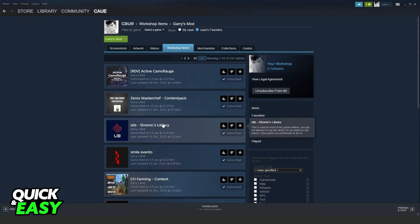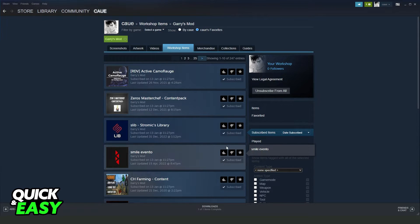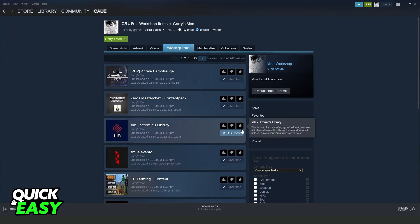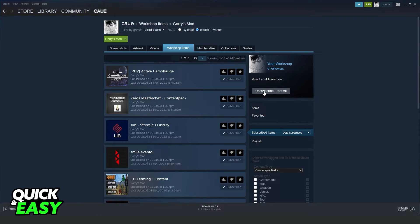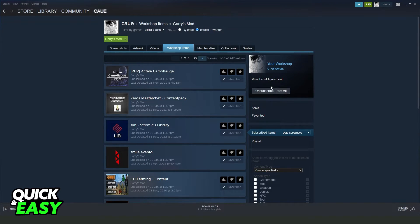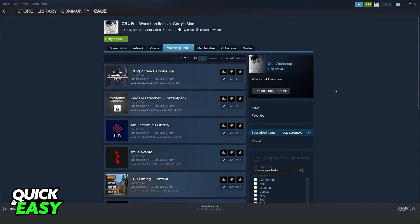To unsubscribe all of them, you need to click on this option right here, Unsubscribe From All. After clicking on this button and confirming your action, you will delete all your GMOD mods.